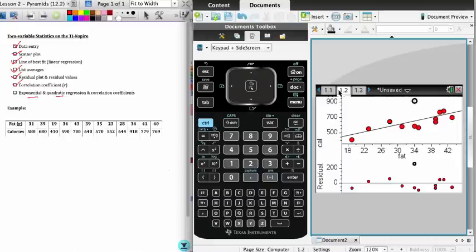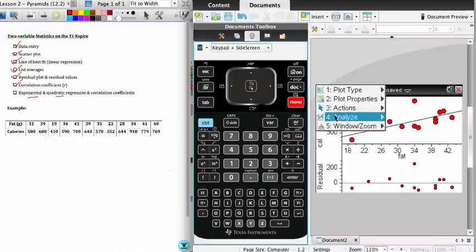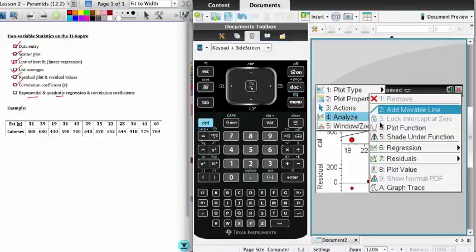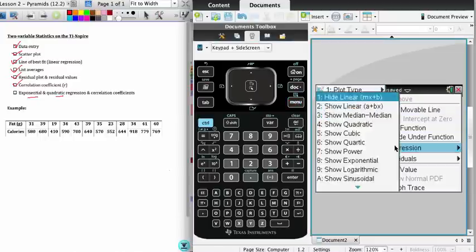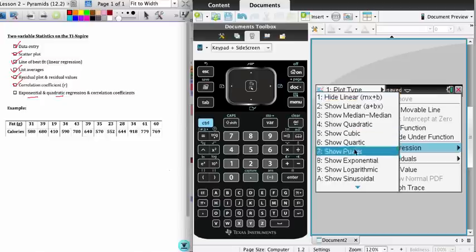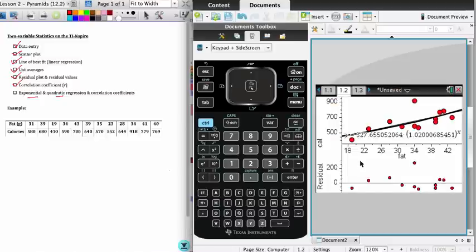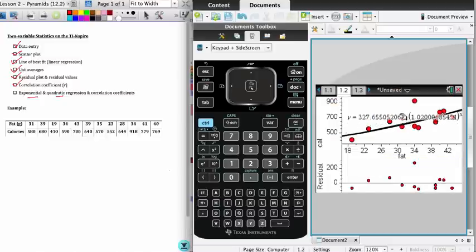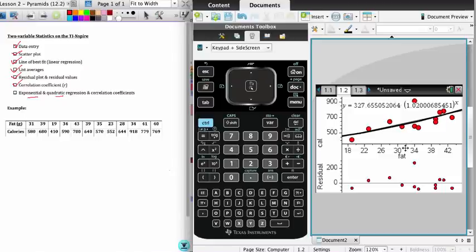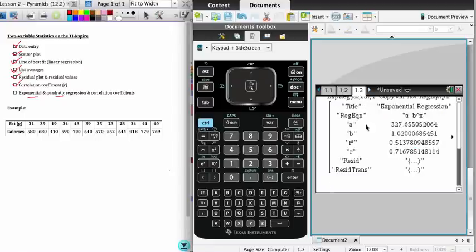You can also do this on the graph itself. If we were to go to menu, analyze, regression, and select exponential, you will get an exponential equation the same as before, but of course it does not give you the correlation coefficient in the graph. So we need the calculate menu in order to get that.